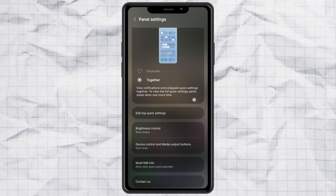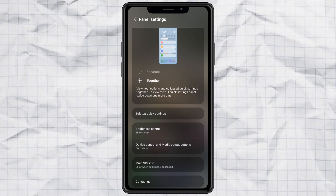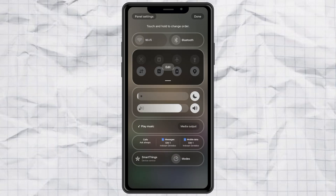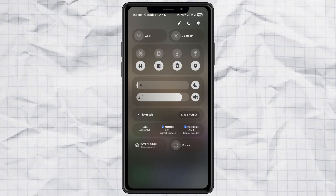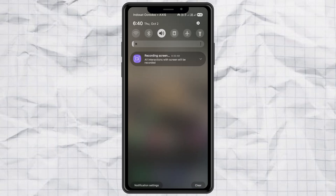Just switch it from separate to together. And that's it, you're done. Now your notification panel and quick settings are back as one, just like the good old days. One swipe, everything's right there. Simple and clean.